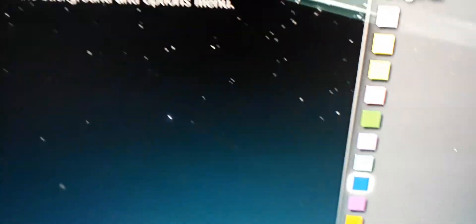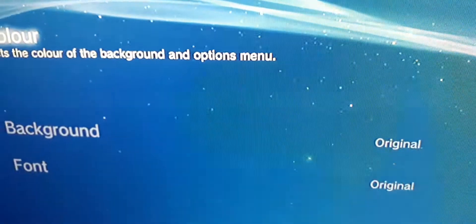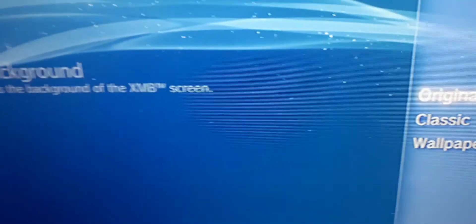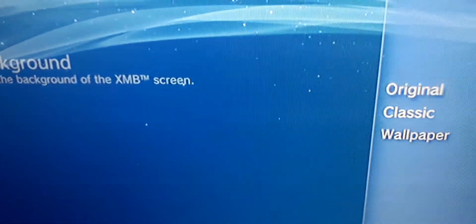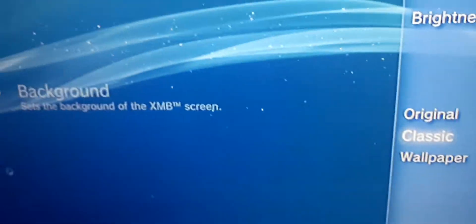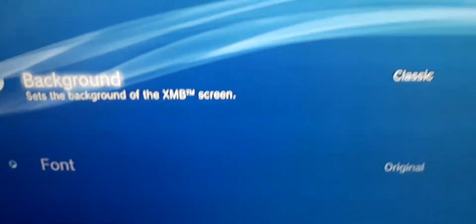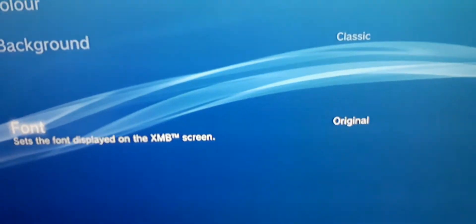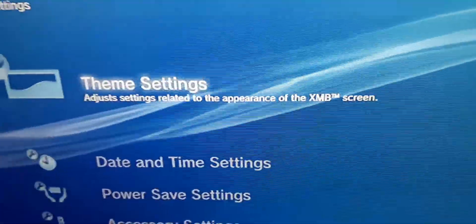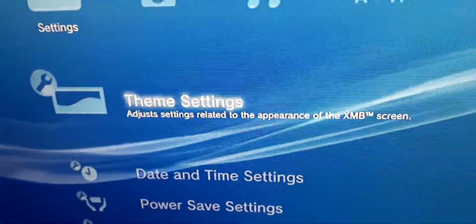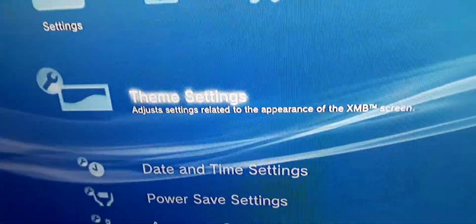I want it like a PS4. There we go - background classic, cool font. There you go guys.